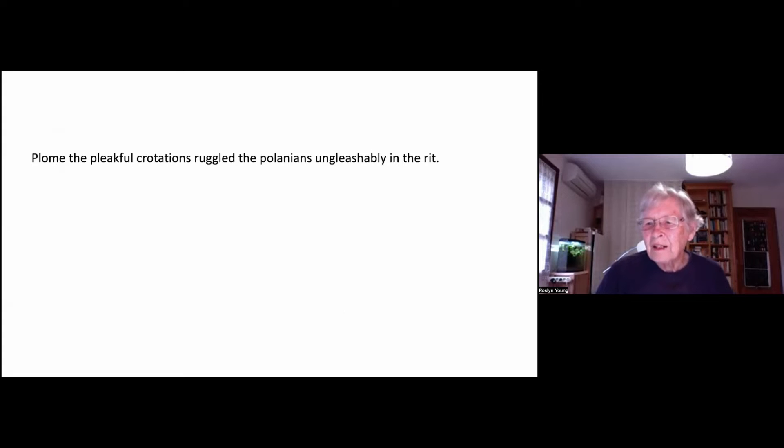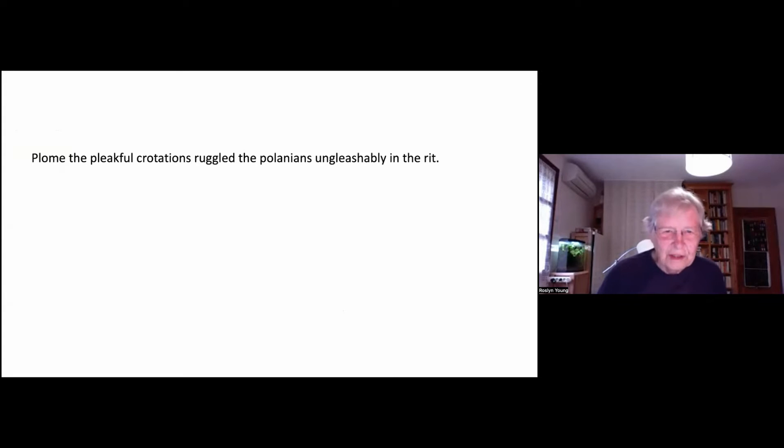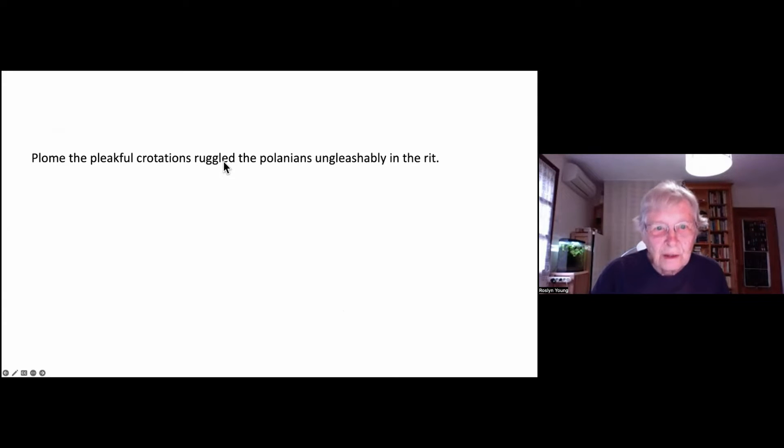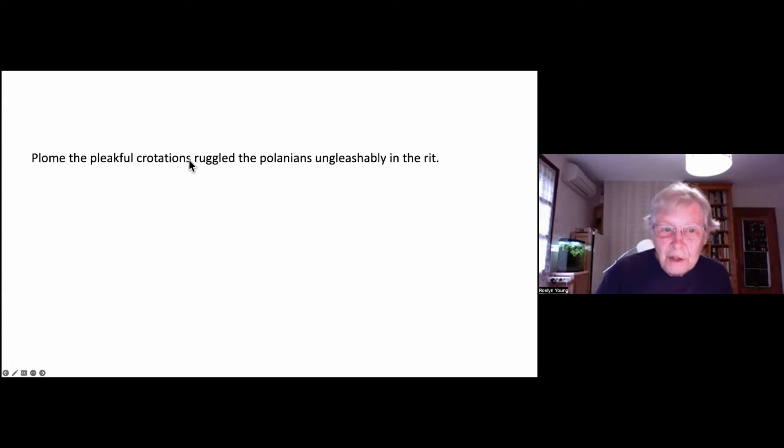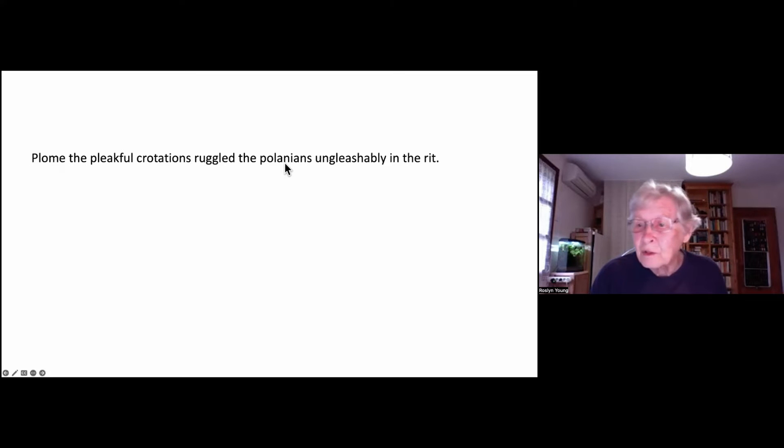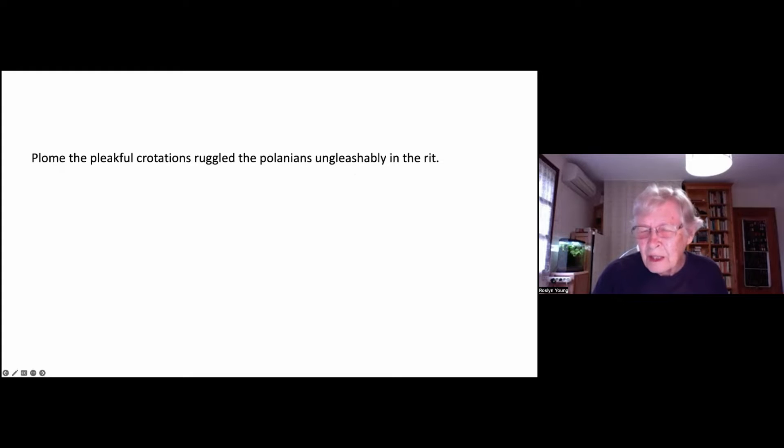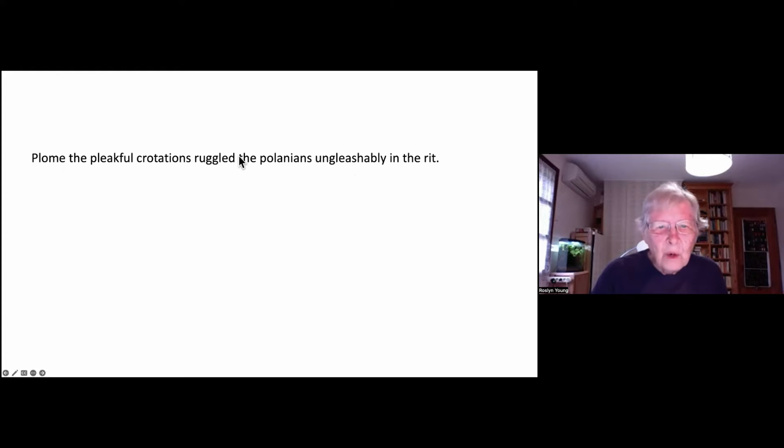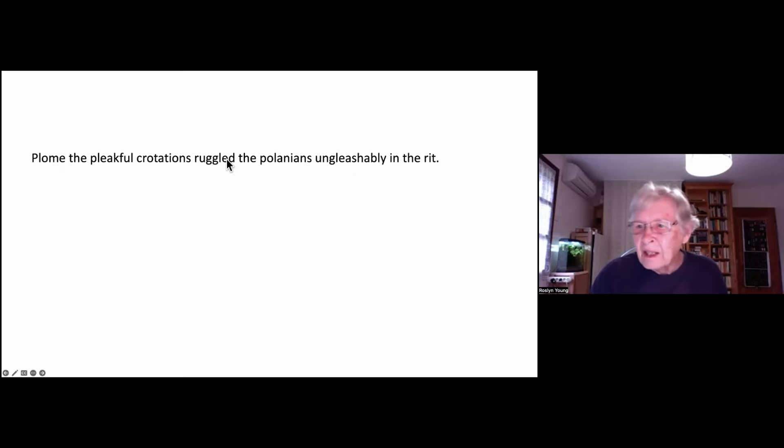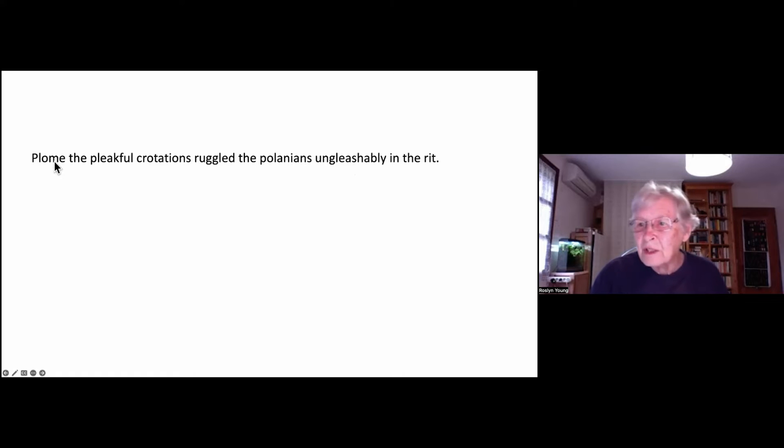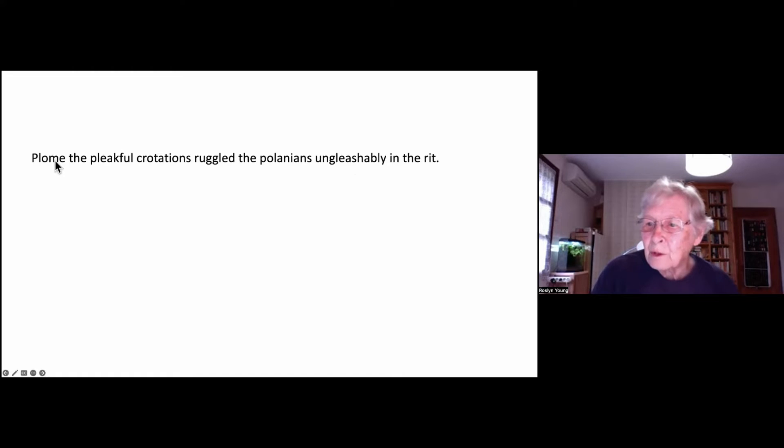And what's interesting about this sentence is that we know a lot in actual fact. We know that the verb is ruggle. We don't know what ruggle means, but we know that the verb is ruggle. We know that it was the Cretaceans who ruggled the Polenians and not the other way around. We know how it was done. It was done unpleasably. We know where it was done, in the writ. And we know when, because we have this ed ending. So that tells us that it's a past. And this probably is the adverb which says something like yesterday or today or tomorrow.